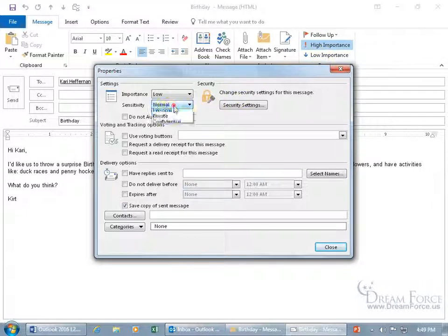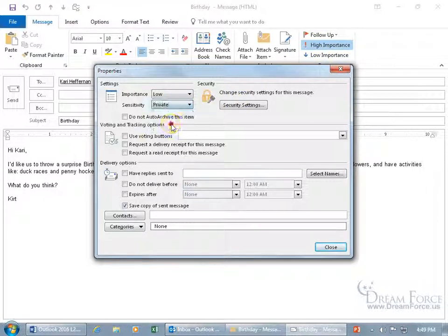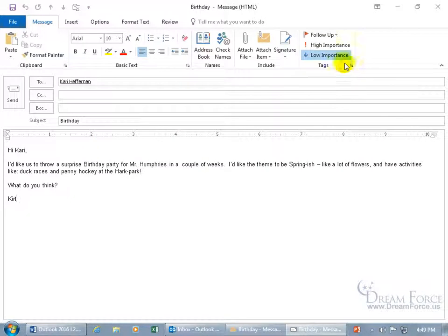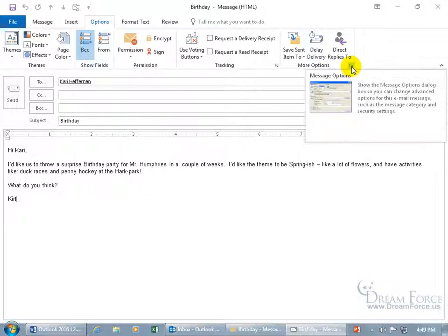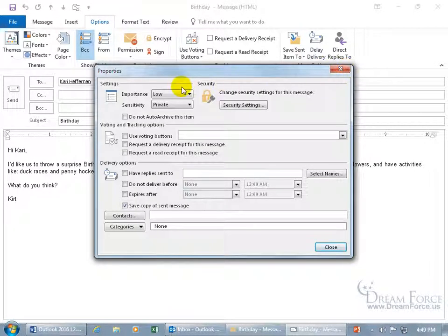For sensitivity, instead of normal let's make it private. Then click Close and it updates to low importance. Now if you're on the Options tab, you can come over to More Options and click its expandable dialog box button — it's the same Properties window.